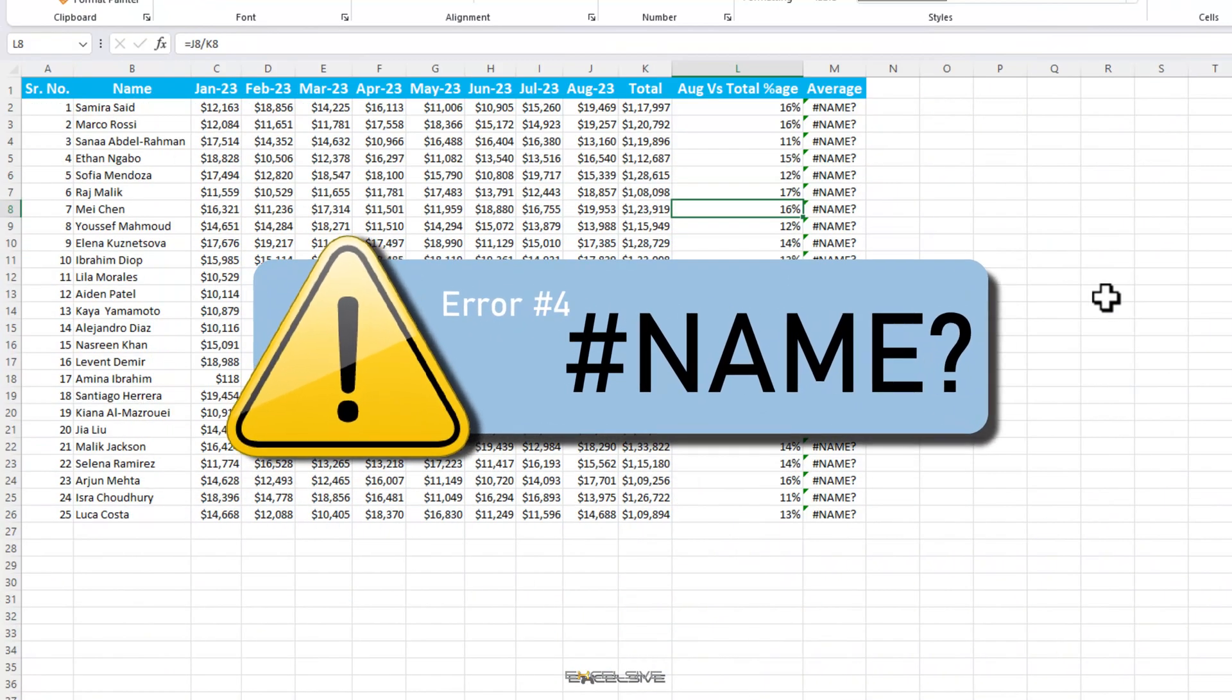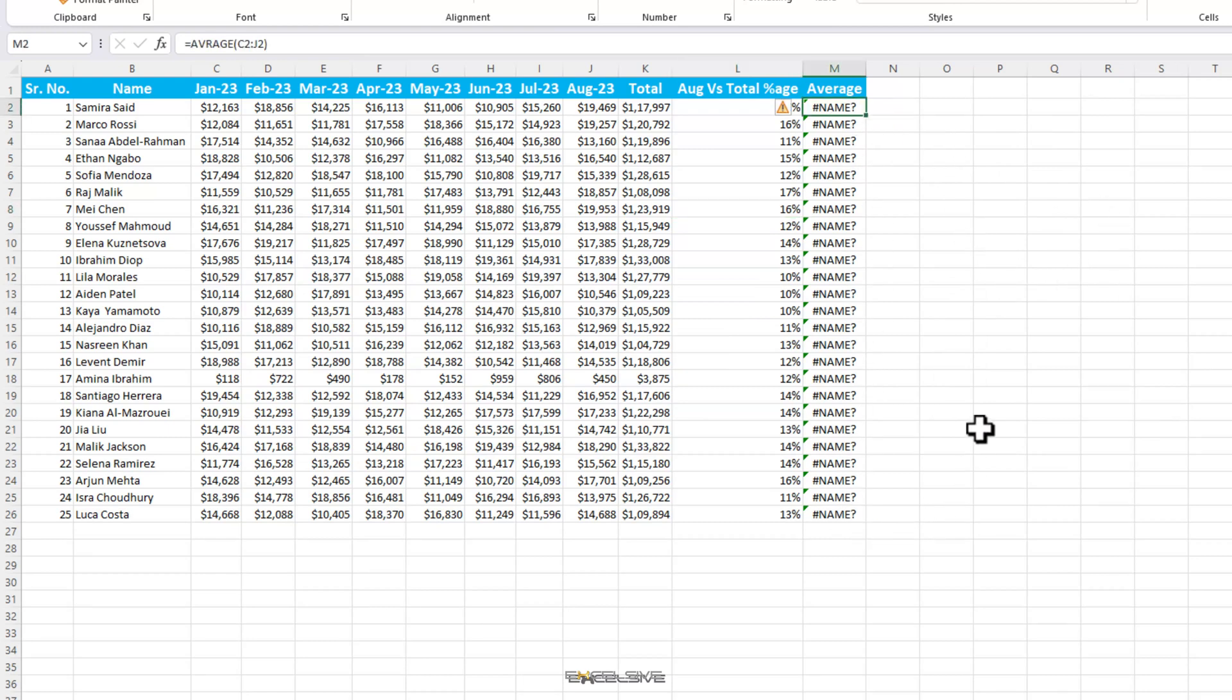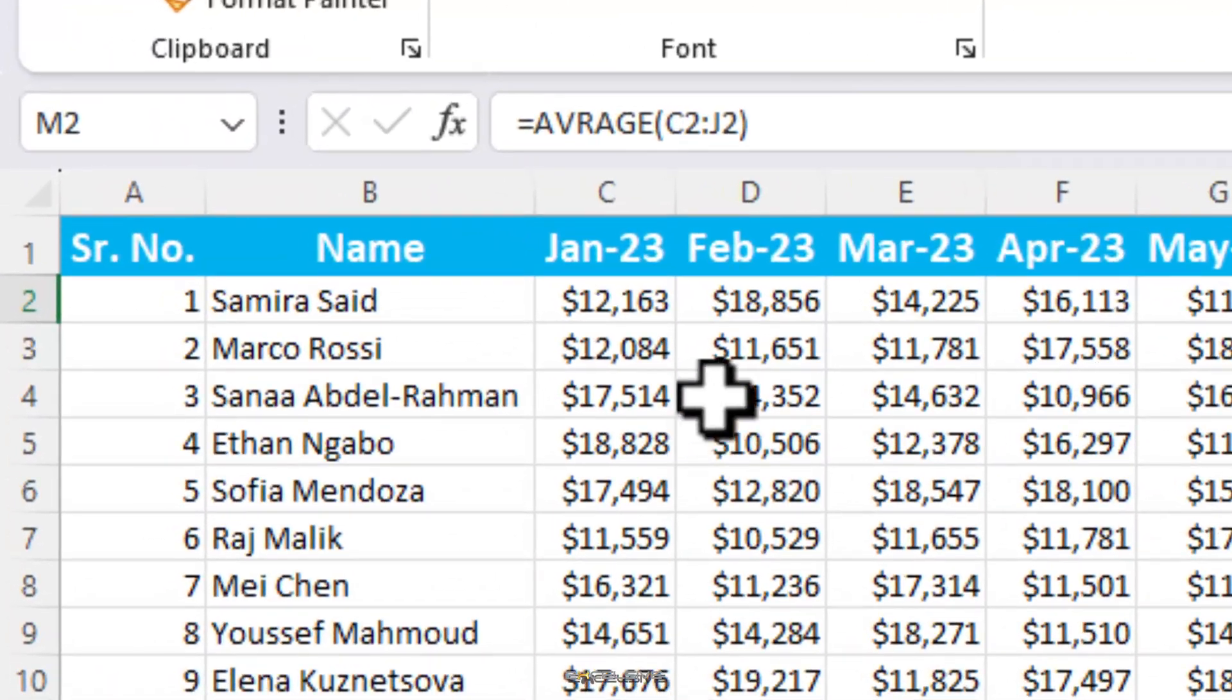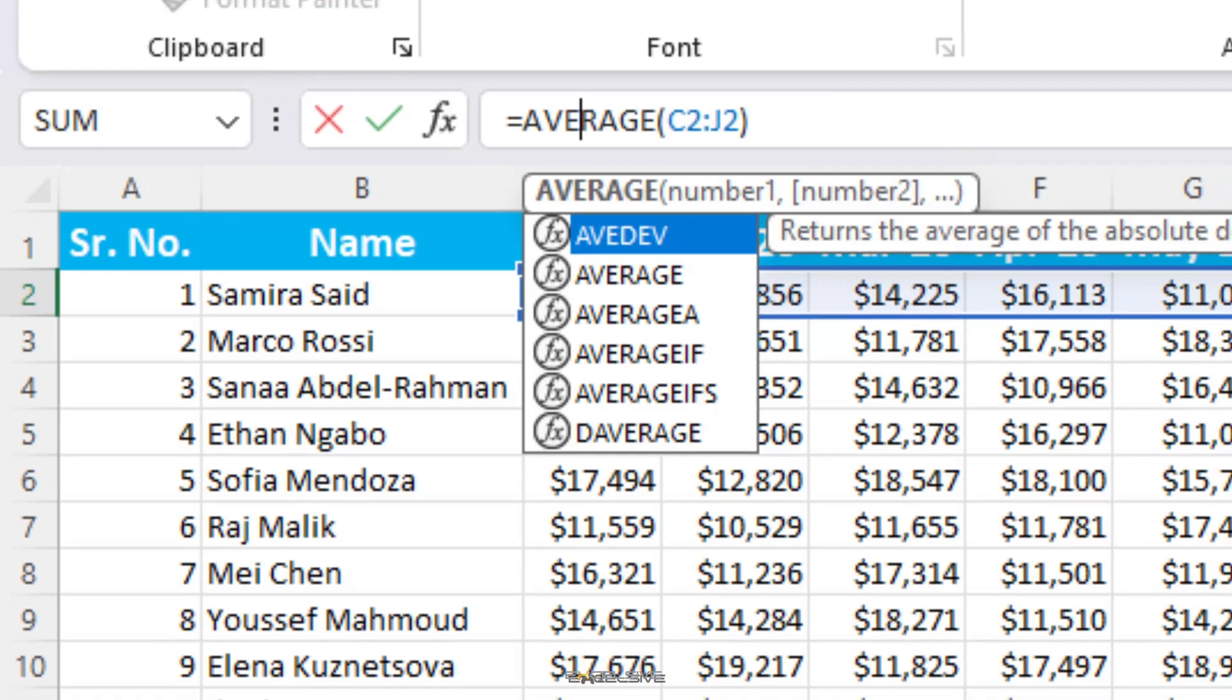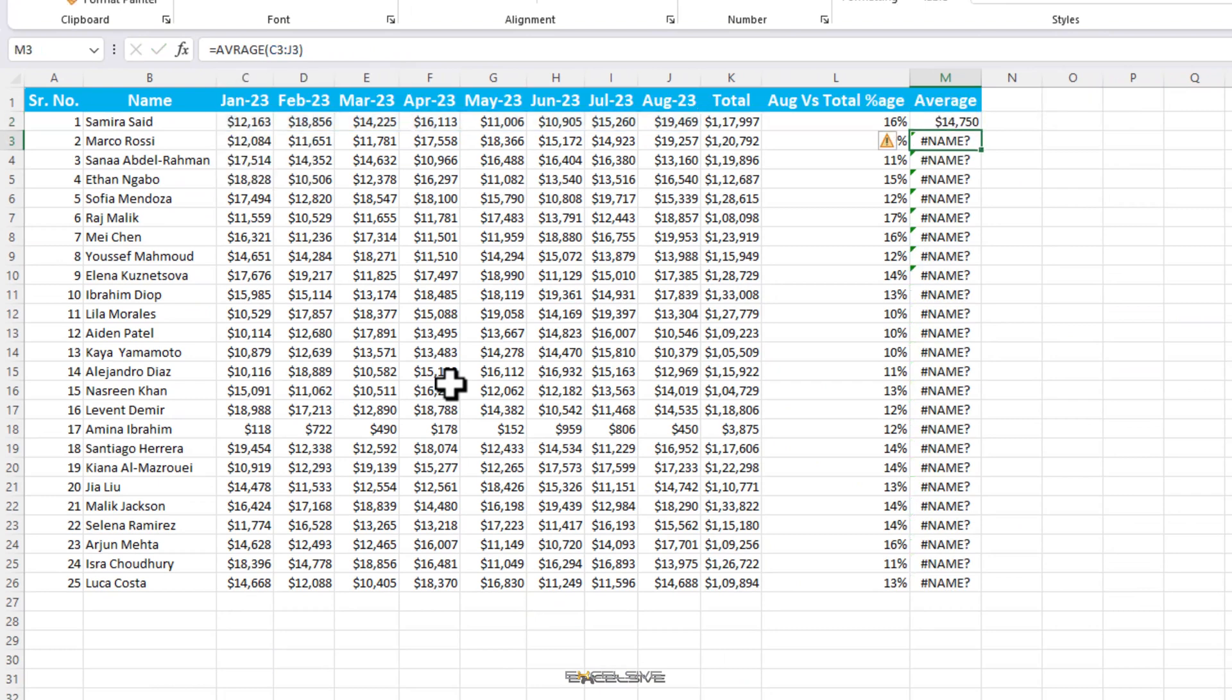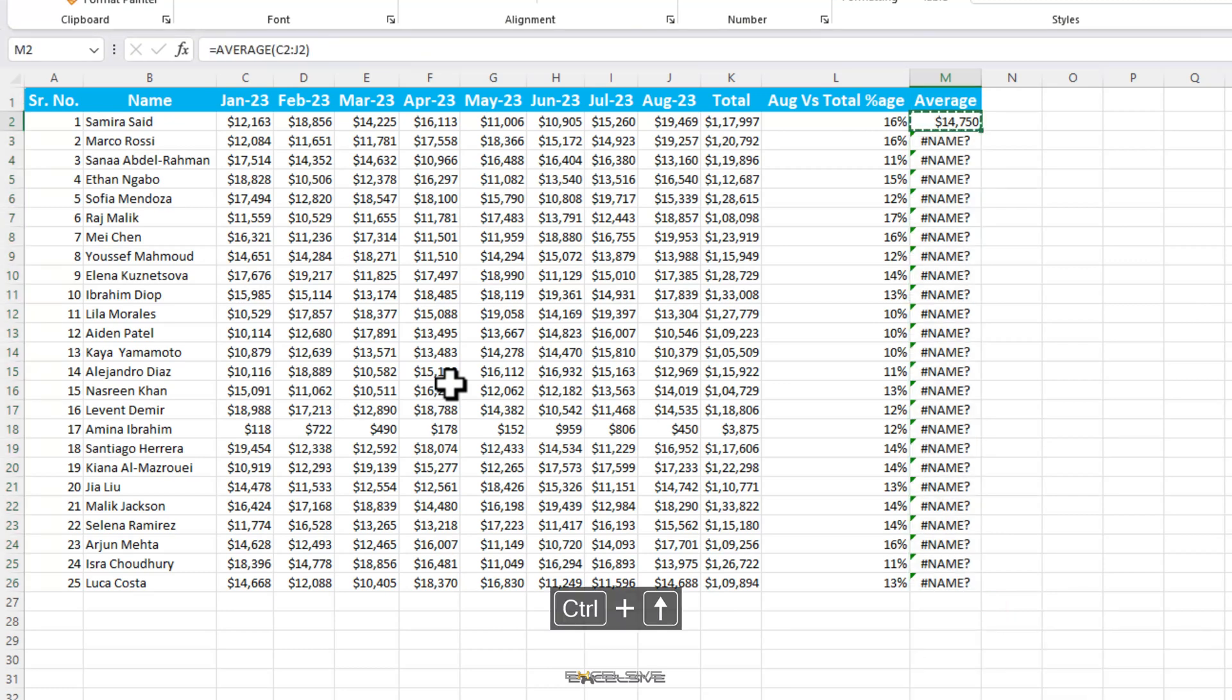This time we wanted to calculate the average sales of all employees. We wrote our average formula and we seem to have encountered hash name error. Mostly you will come across this error when you have misspelled the function. Let's check our formula here. F2 and there we are. We have missed an E after V in our function. That's why it's a good practice to use tab. While you are starting to write your formula, it's not only quicker, but also helps you avoid errors like these. So let's write our average formula correctly and fix this error like this.